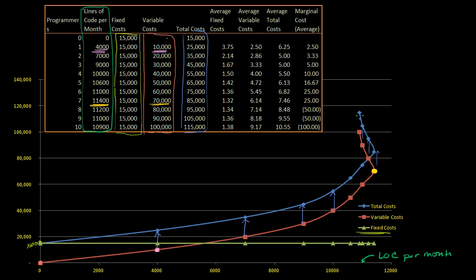You'll notice the curve bends back on itself, and that goes straight to what we talked about in the last video. As we add more and more programmers, the average productivity per programmer goes down because they have to start meeting and coordinating with each other, and maybe they undo each other's work. There's some point at which even when you add more resources, it actually decreases productivity. We get to a point where we're able to generate 11,400 lines of code per month, but then as we add more developers it still adds cost — we have to pay their salaries and insurance — but our total productivity starts going down again. That's what we see when both the variable cost curve and total cost curve start curving back on themselves.